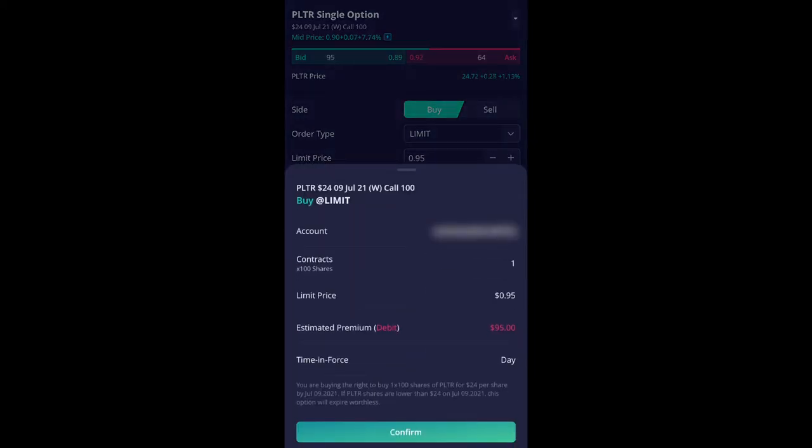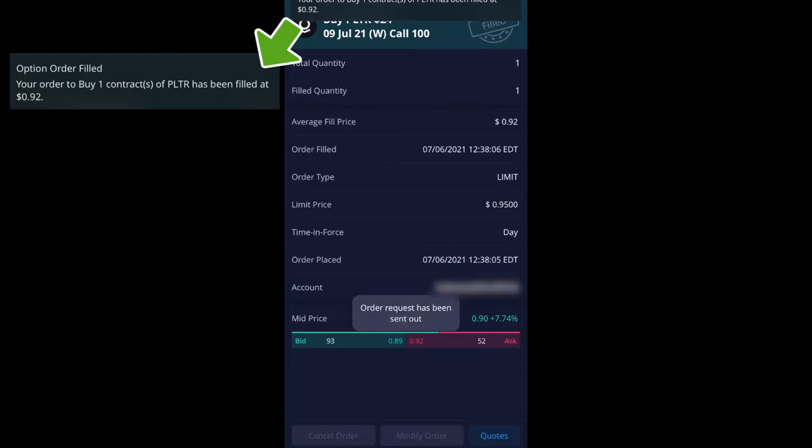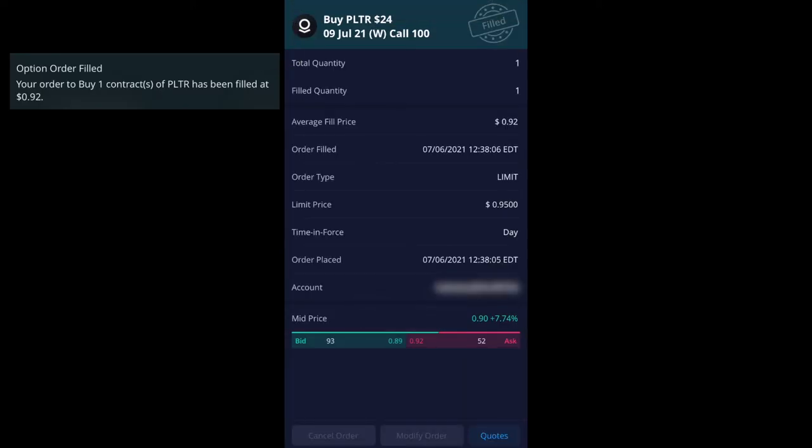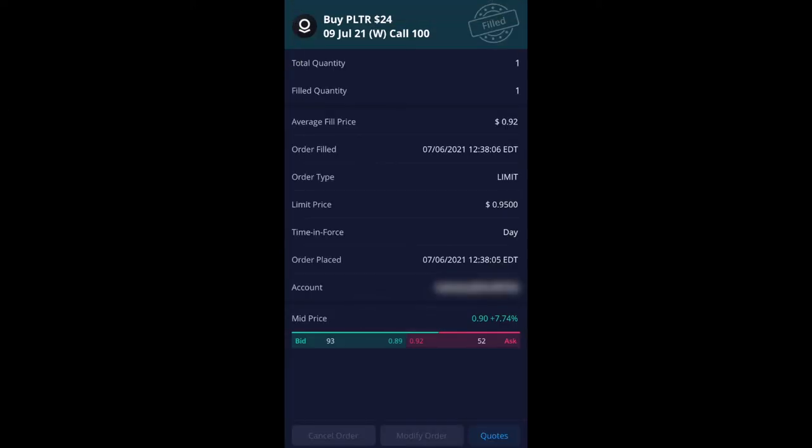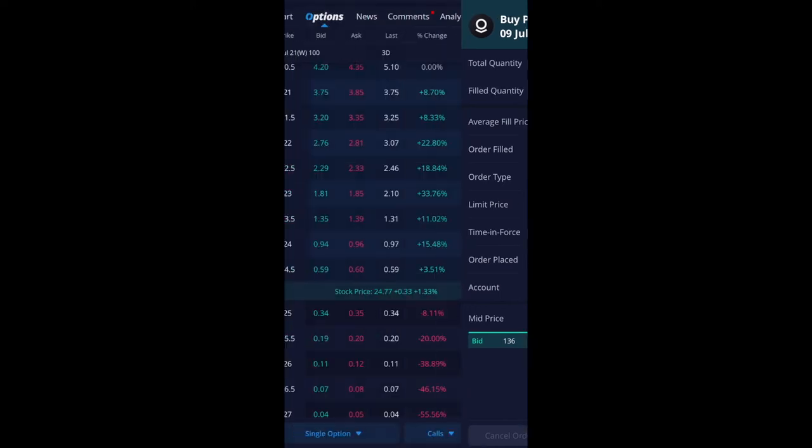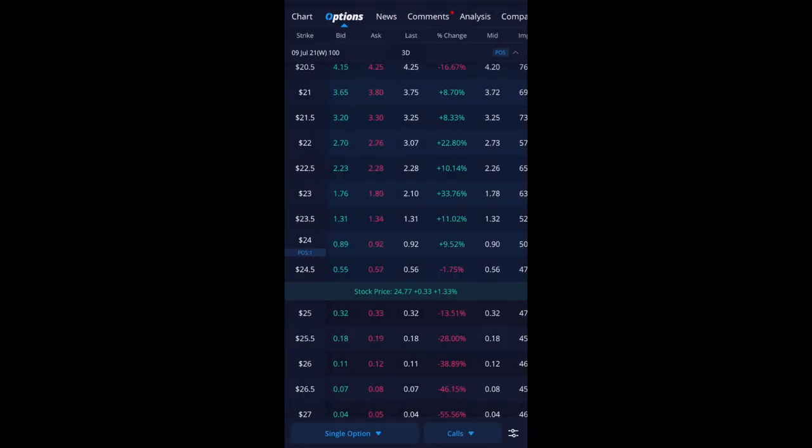And then if everything is confirmed just go hit buy and then it'll show up this final confirmation page. When you want to confirm just hit confirm and it executed at $0.92. So I bought this option at $0.92. So basically $92 for this option.